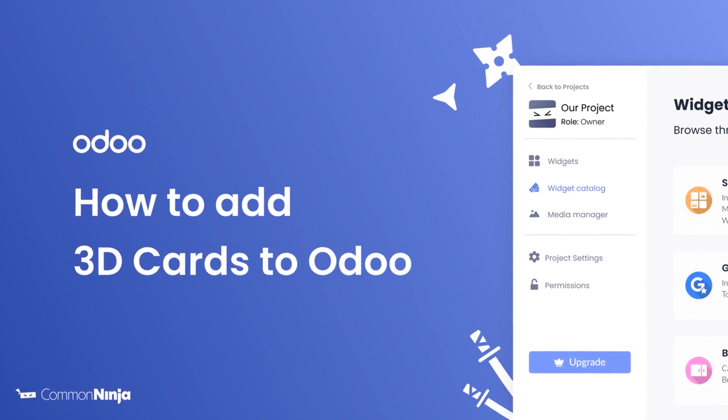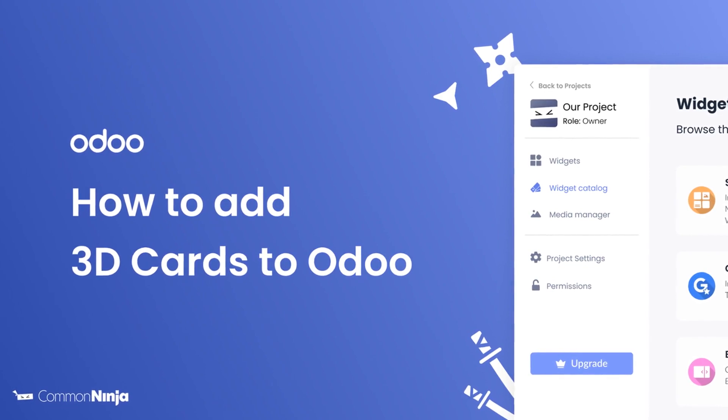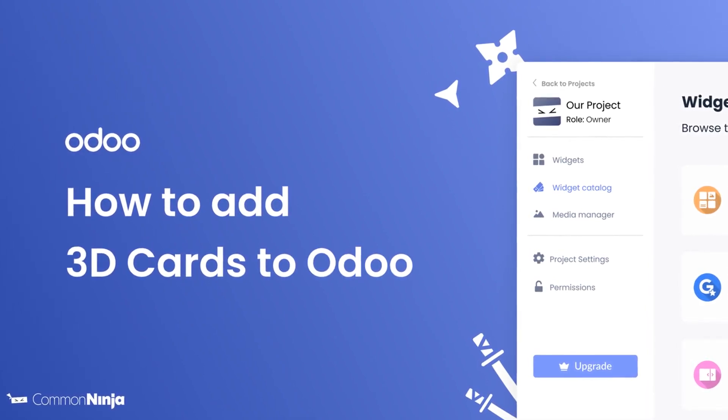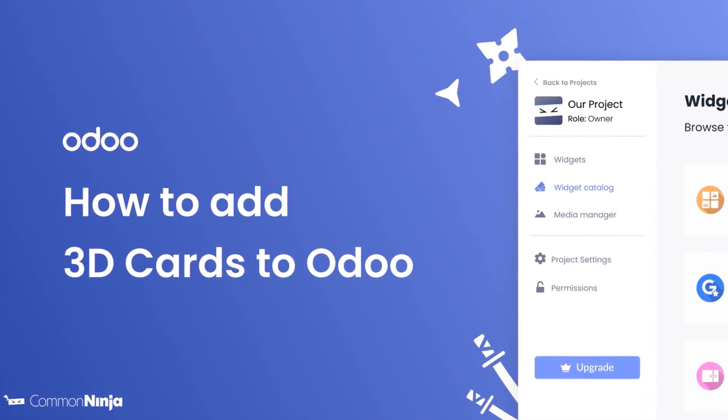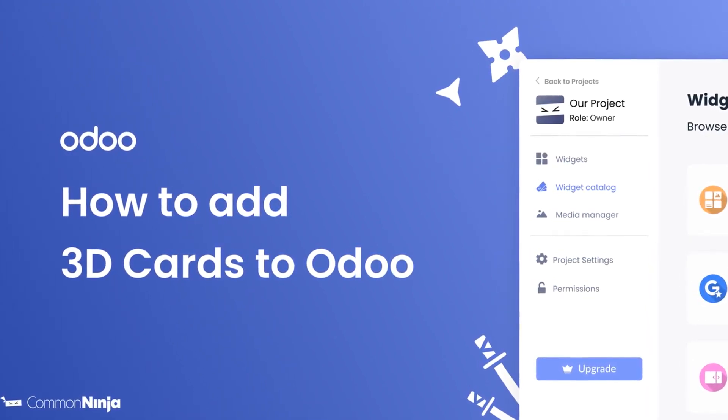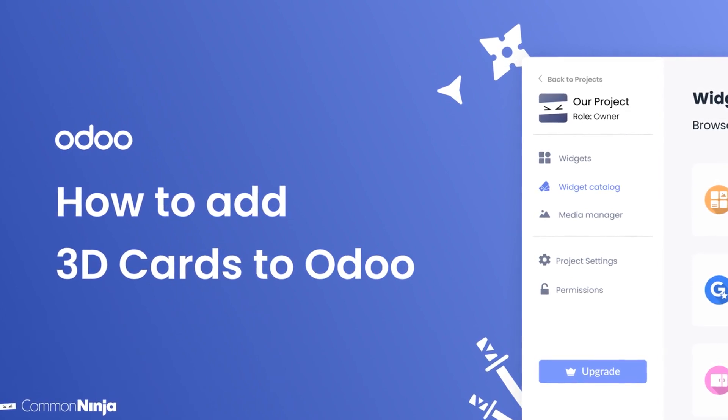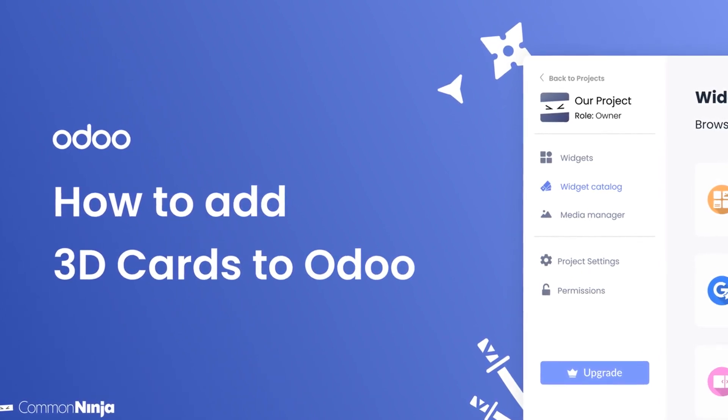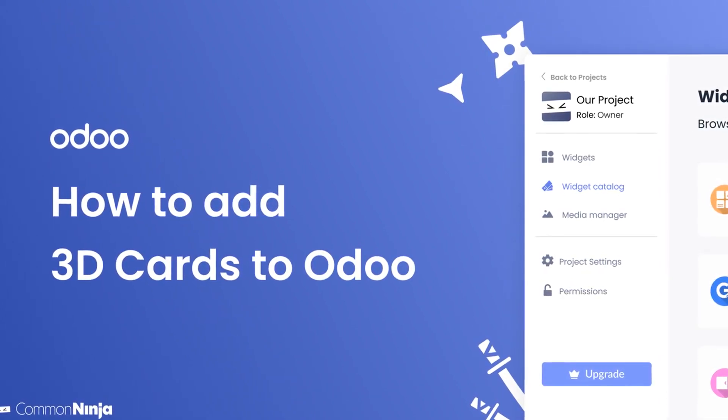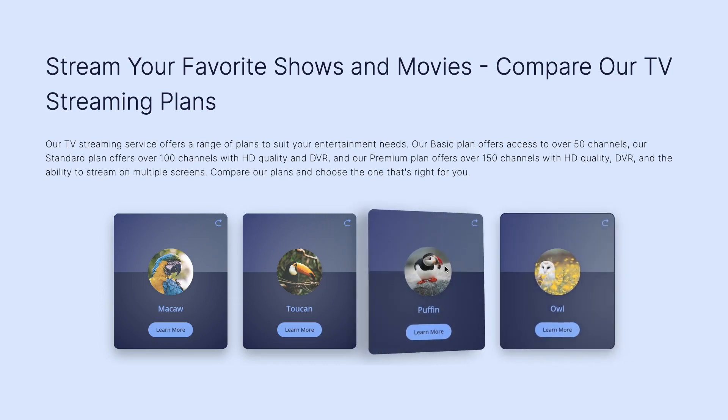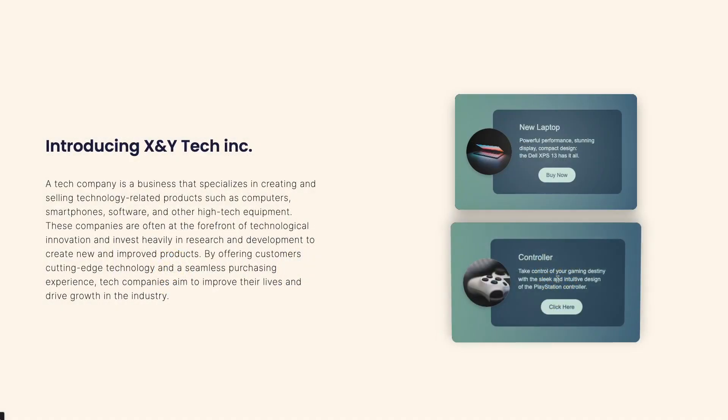Hi, my name is Daniel, and in this video I'll show you how to create a 3D cards widget and add it to an Odoo website. Let's get started. The 3D cards widget is a great addition to any website.